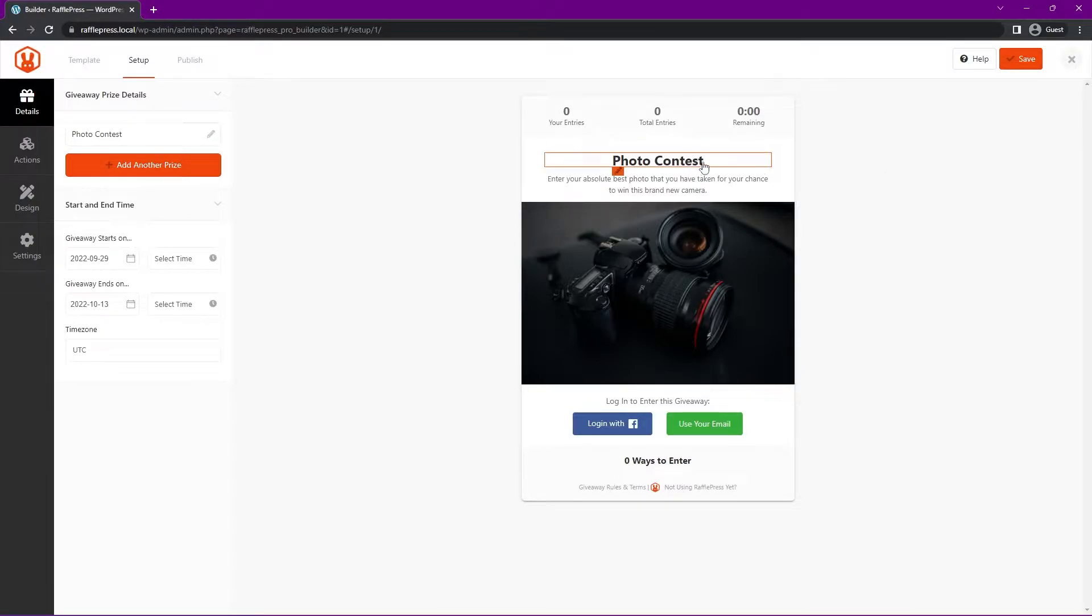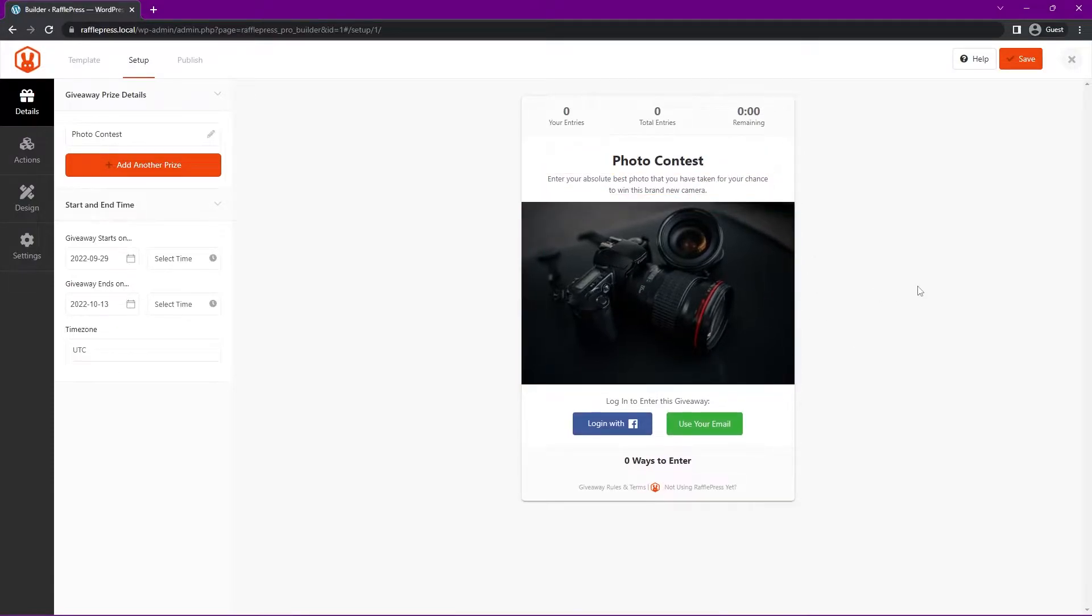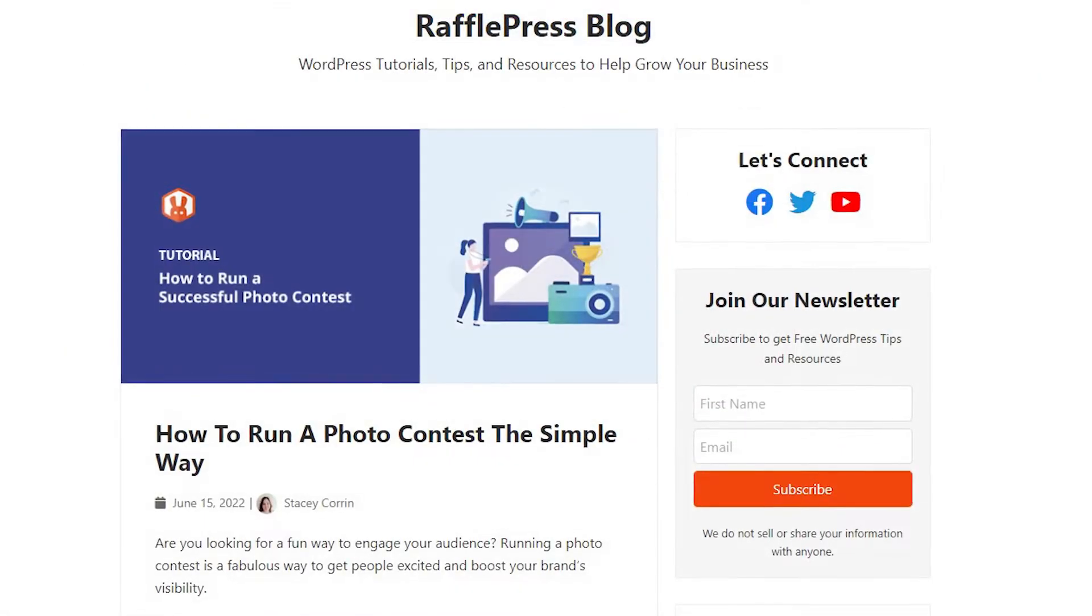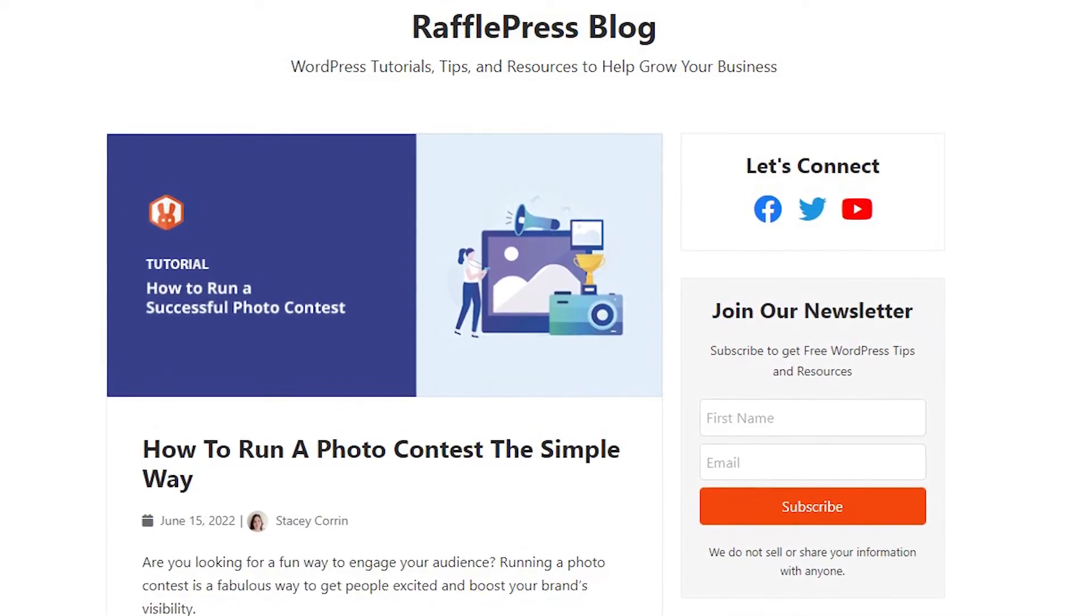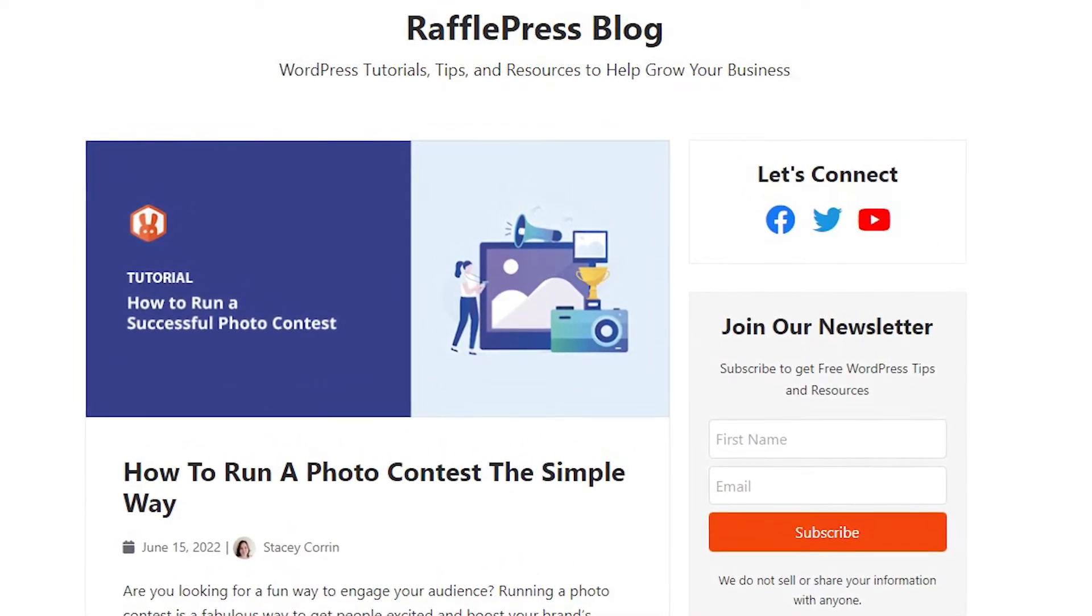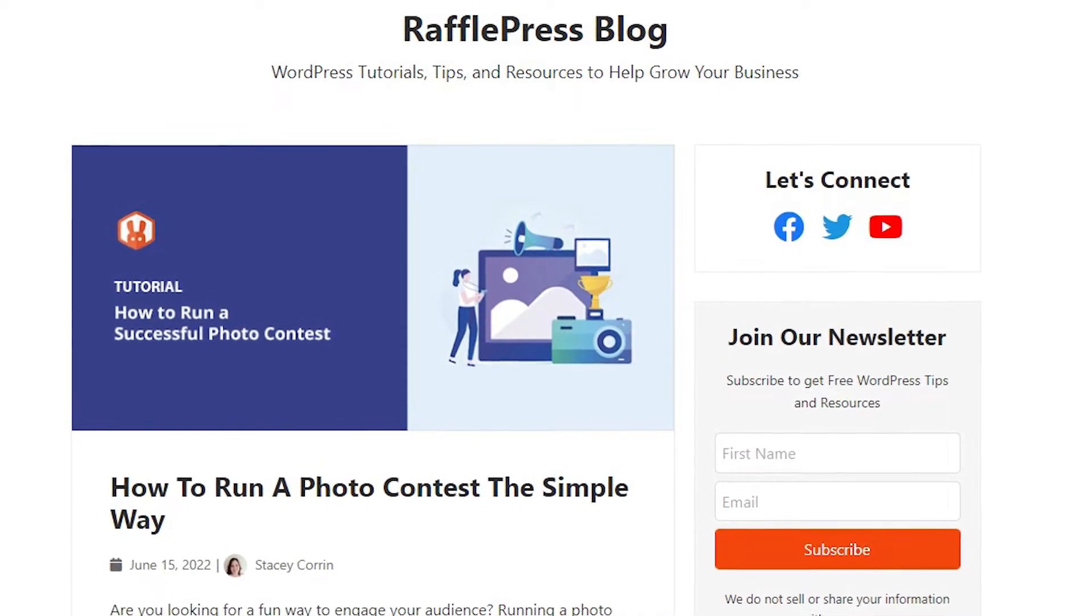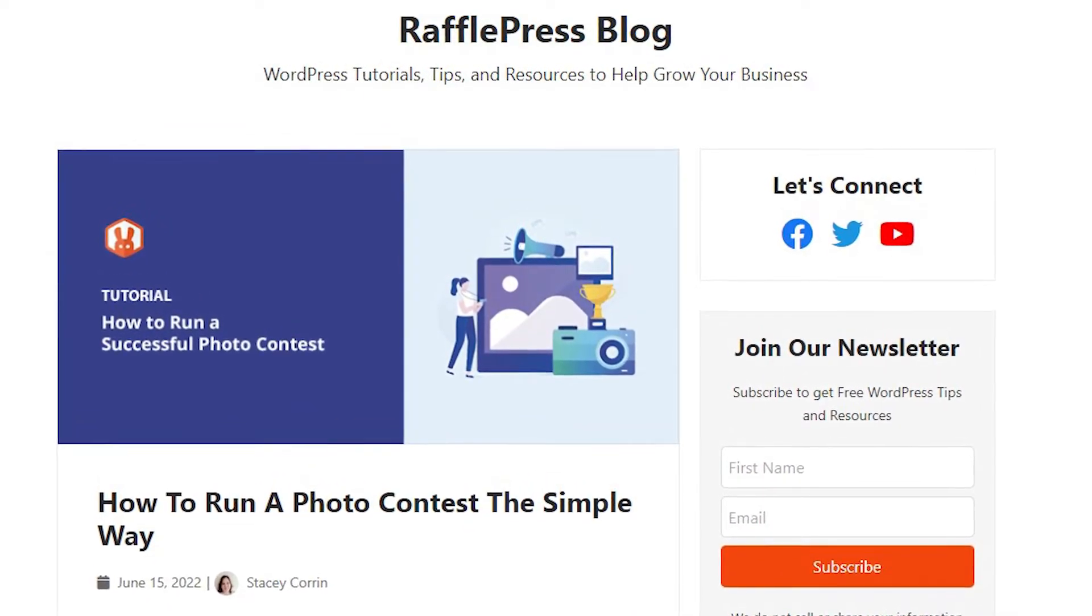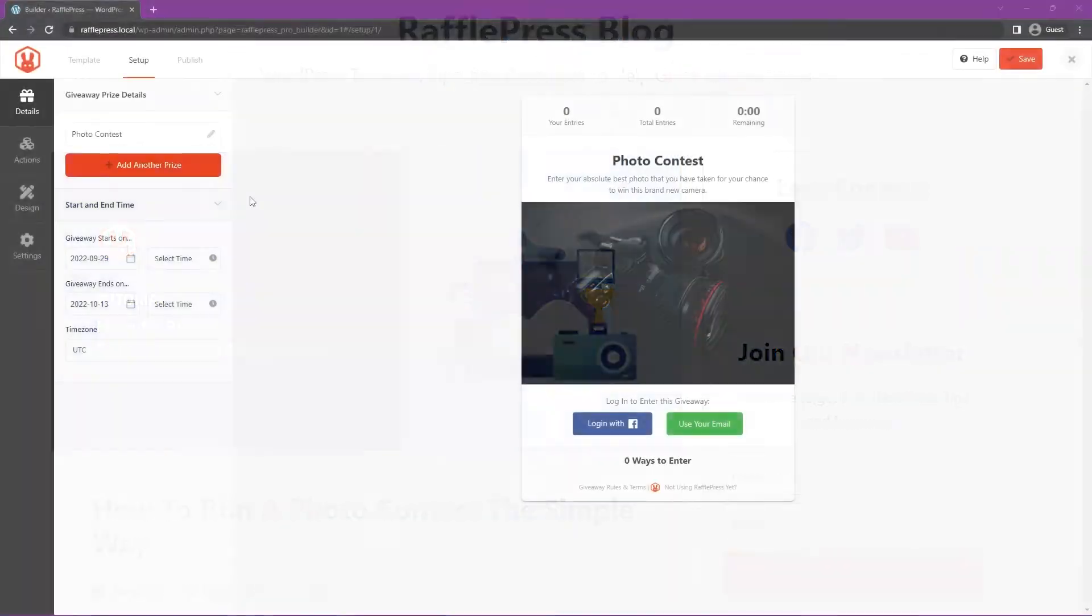So it's called a photo contest. Enter your absolute best photo that you have taken for your chance to win this brand new camera. Of course, you can add more details and different pictures based on what prize you're giving away, or maybe it's a small business that you're running, and you can add details about your business as well. You can get very creative with the ideas, and we actually have an article on the blog for RafflePress on how to run a photo contest the simple way. That goes into more details on deciding on your goals, picking a prize, choosing a photo type. I'll leave a link in the description to that article.